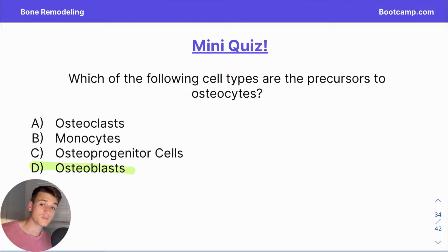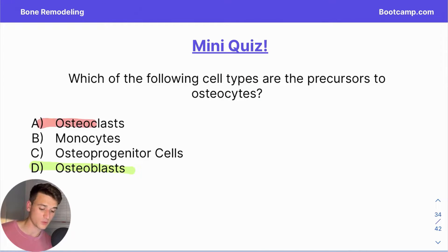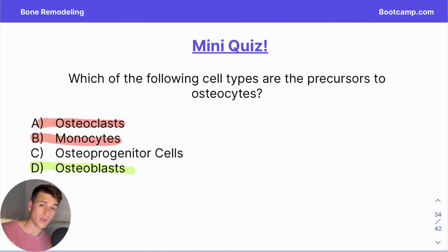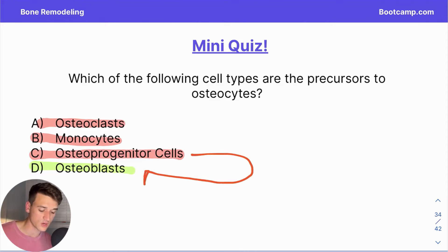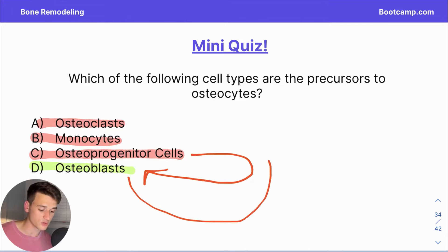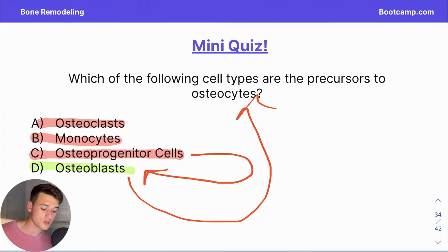Osteoblasts are a specialized cell type responsible for building bone. In the process of laying down the osteoid layer, they get caught up and stuck in it, eventually forming osteocytes. It's not osteoclasts — those are responsible for breaking down or resorbing bone. Monocytes are incorrect because they are the white blood cell category that creates osteoclasts. Osteoprogenitor cells are tricky because they are the direct precursor to osteoblasts, which are the precursor to osteocytes — but osteoblasts is the best and most direct answer.